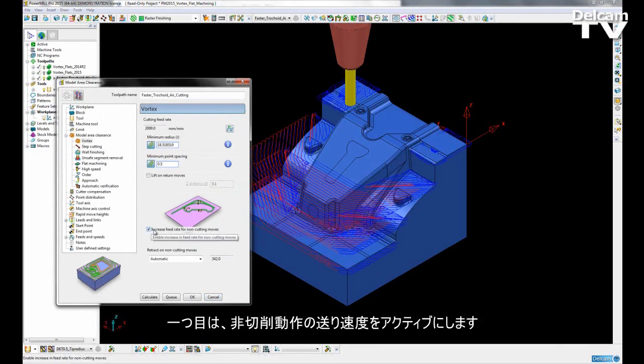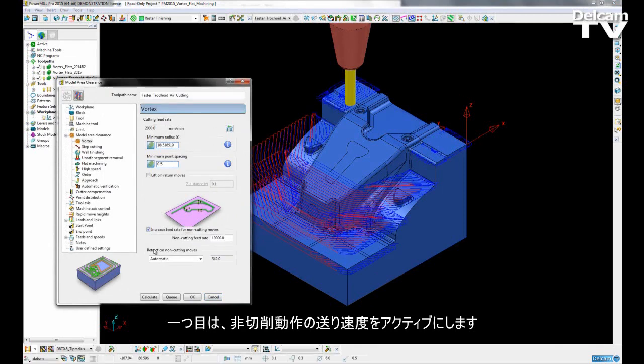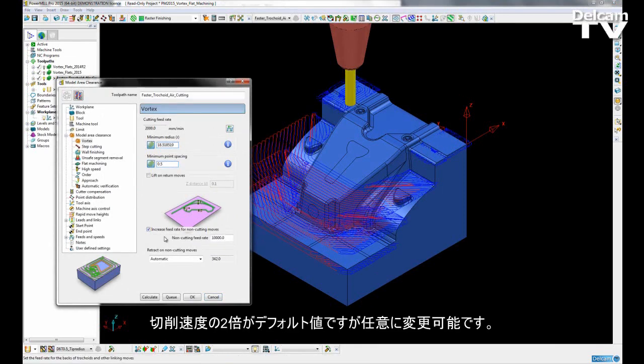So the first one is to activate the increased feed rate for non-cutting moves. This is defaulted to twice the cutting feed rate. However you can put in any value you like.